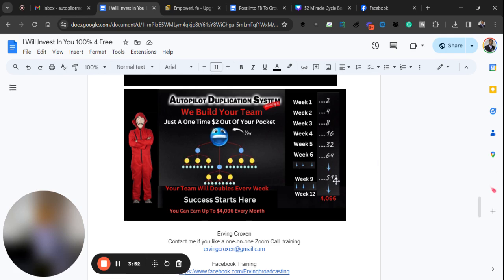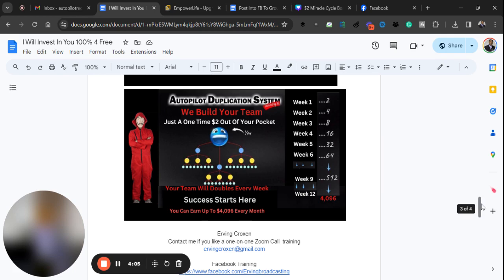Can you imagine having 512 people? And I have nine weeks here. I know people had did it faster than that. It's all depends how fast you want to go in the comfort of your home. That gives you $4,096 plus.